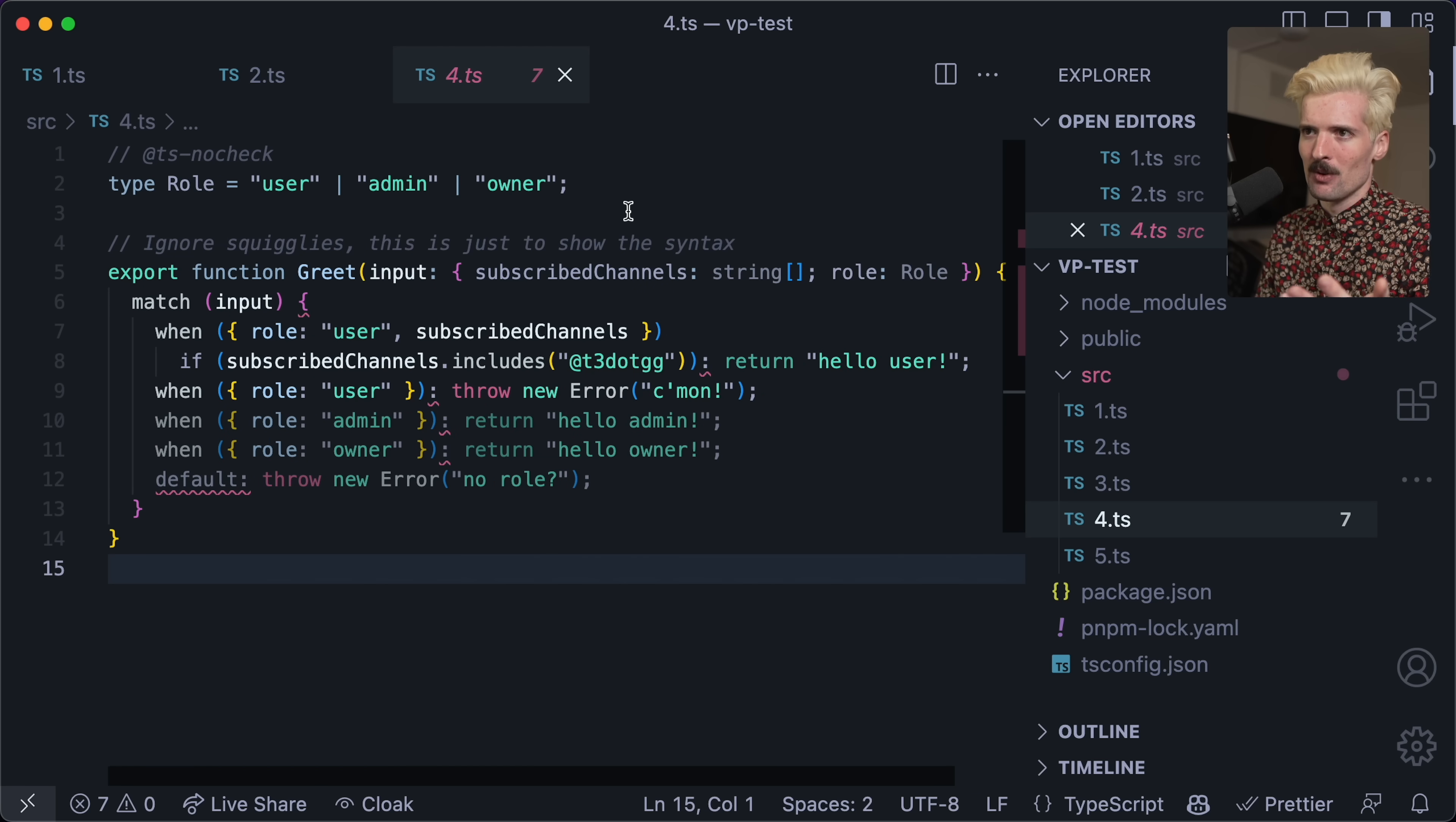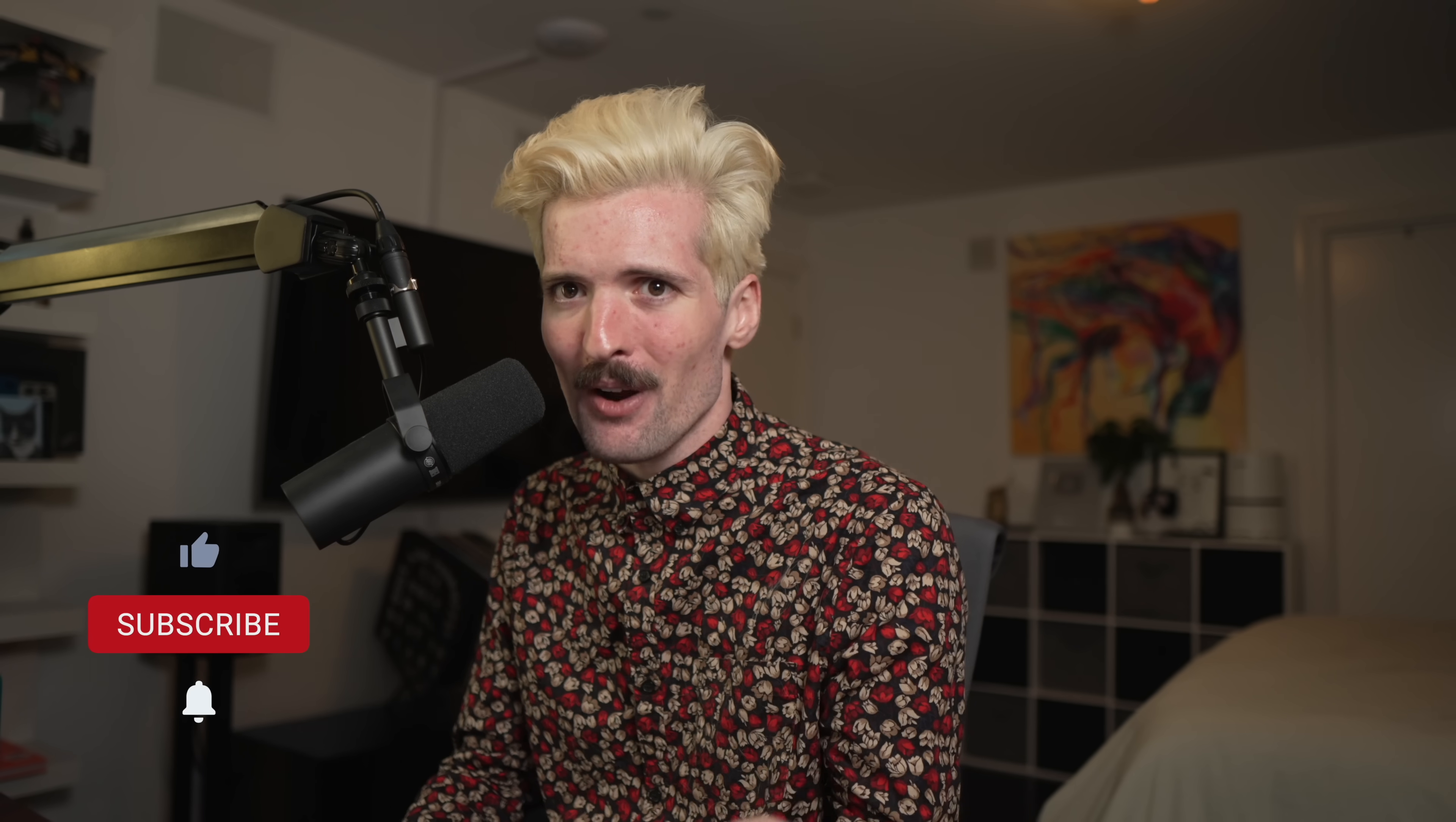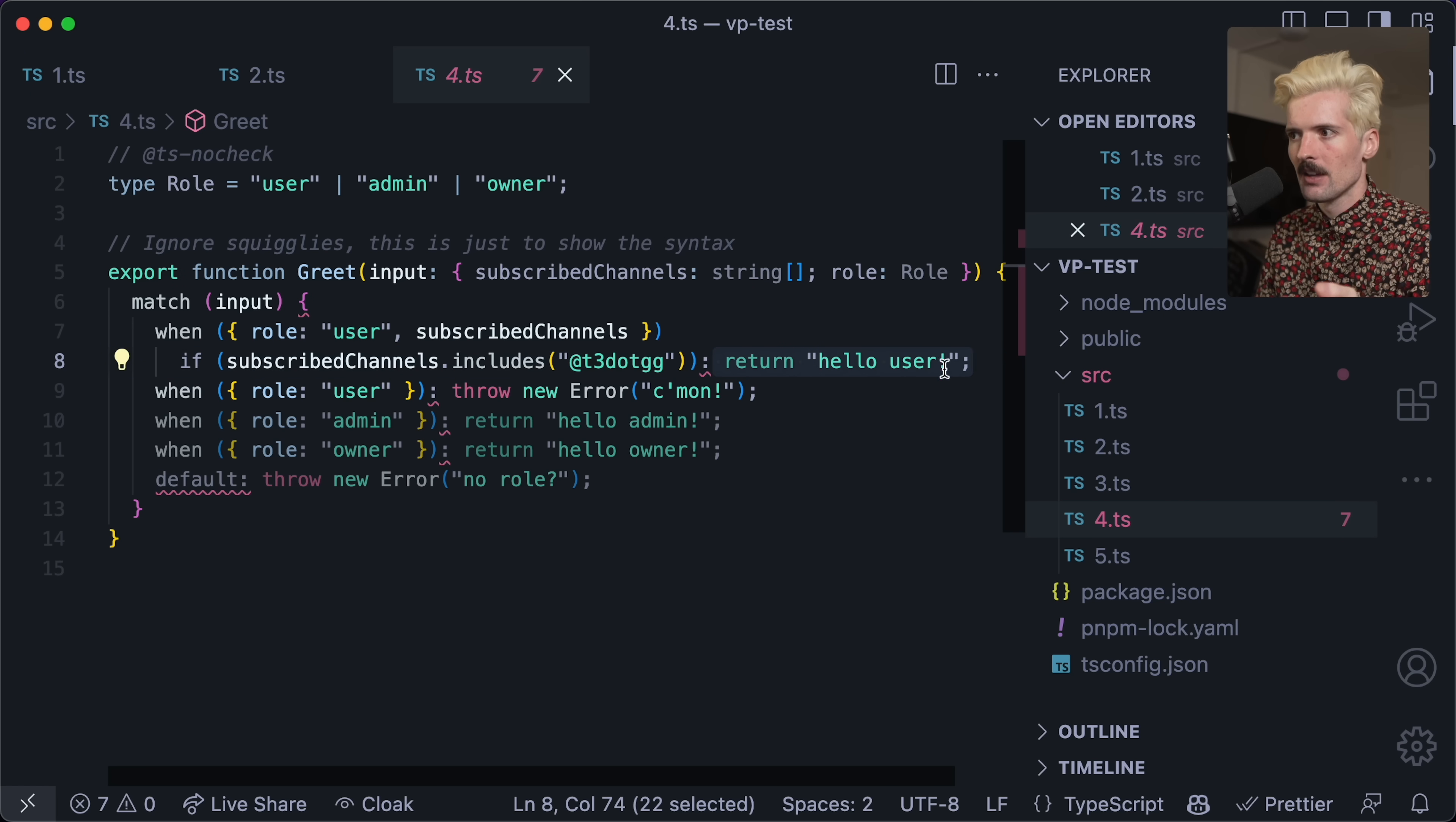Let's take a look at this example where we also have subscribe channels. This is the array of channels you're subscribed to on YouTube. And if the subscribe channels includes my channel, we say hello. Otherwise, we throw an error. Come on, because why aren't you subscribed? It's free. Hit the button. It's right there. Less than half of y'all are subscribed. Come on, guys. Sorry. Focus on the code.